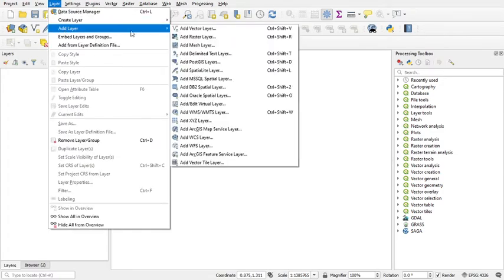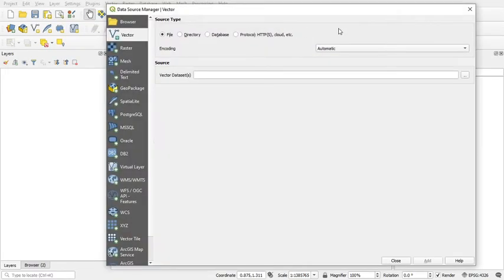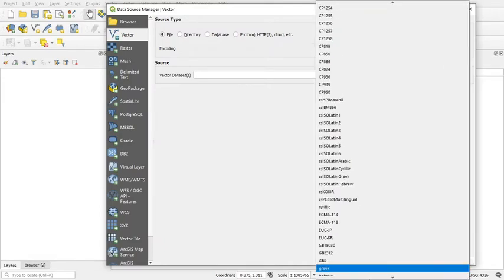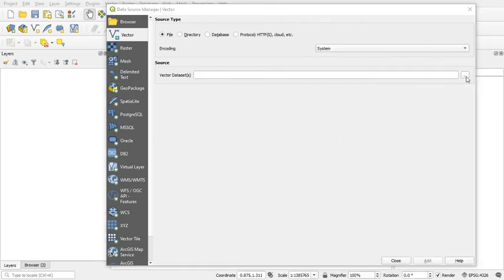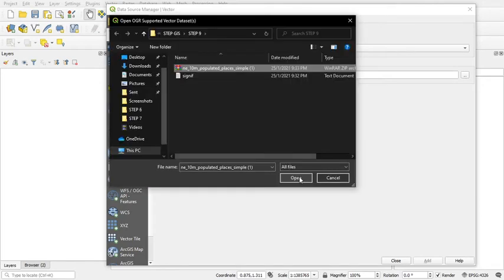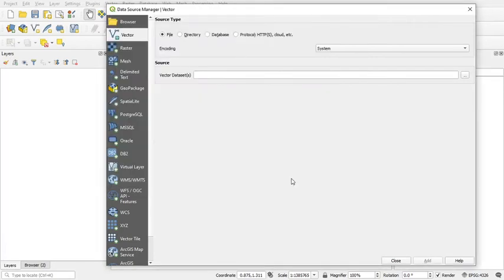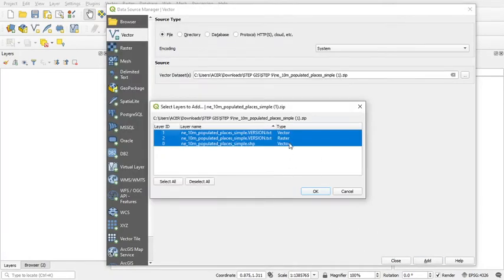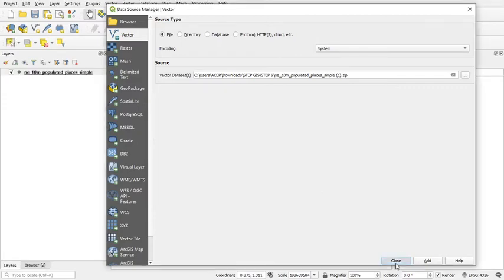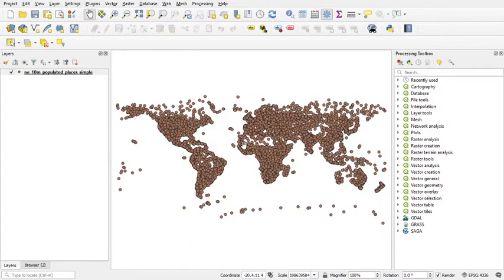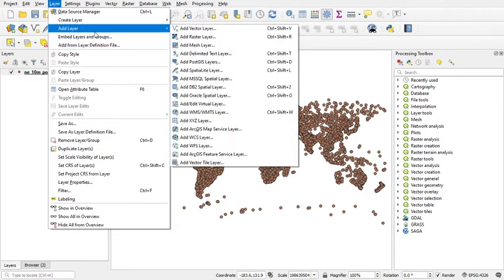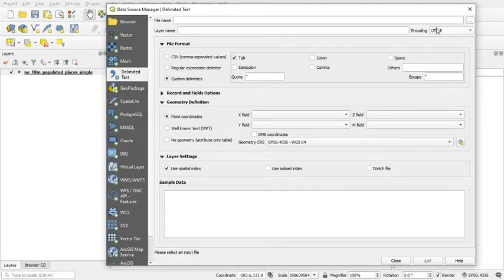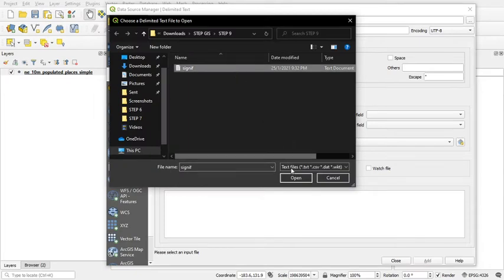First of all, we add layer, add back to layer. This is the nearest populated place, and then we add the limit text layer for a signif file.